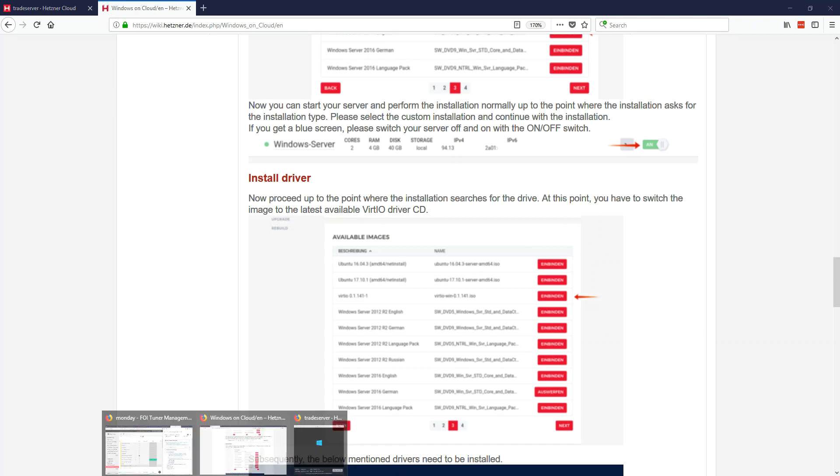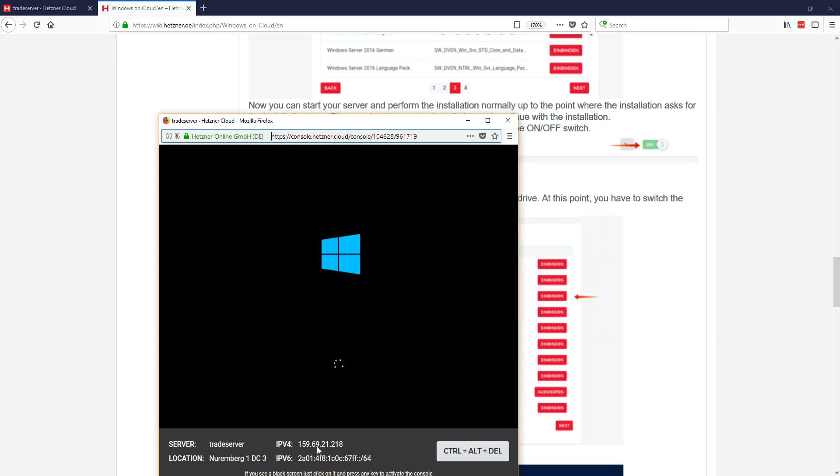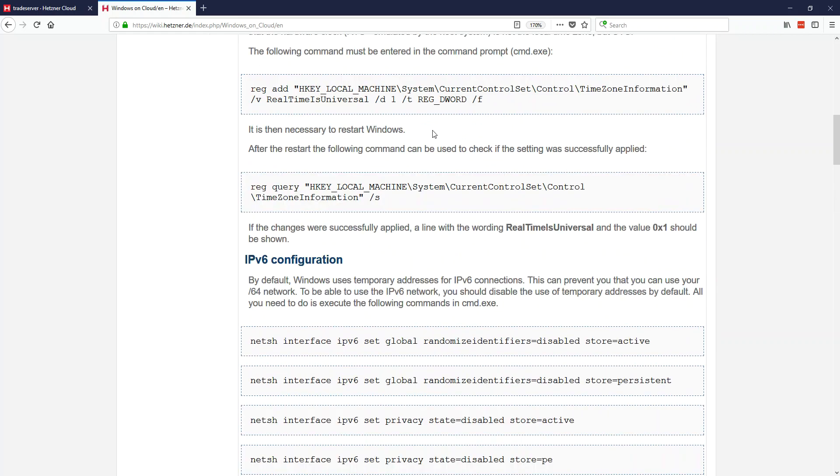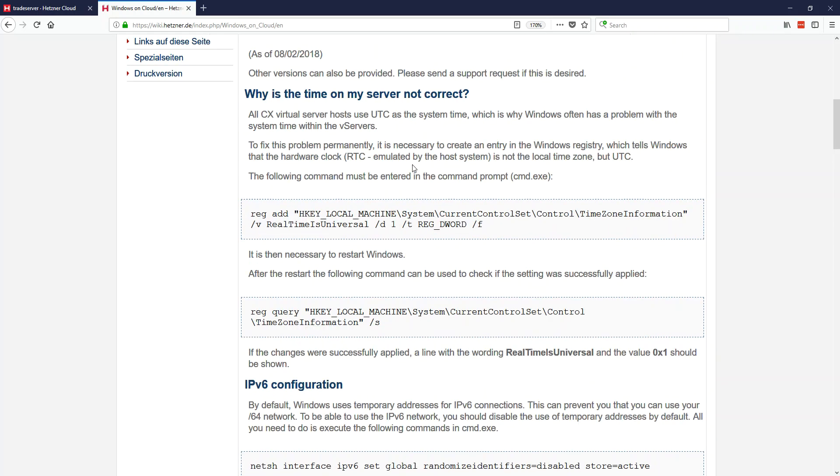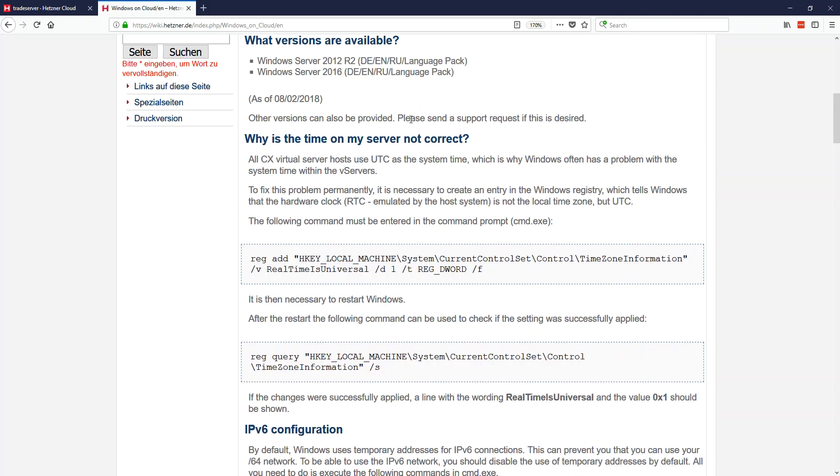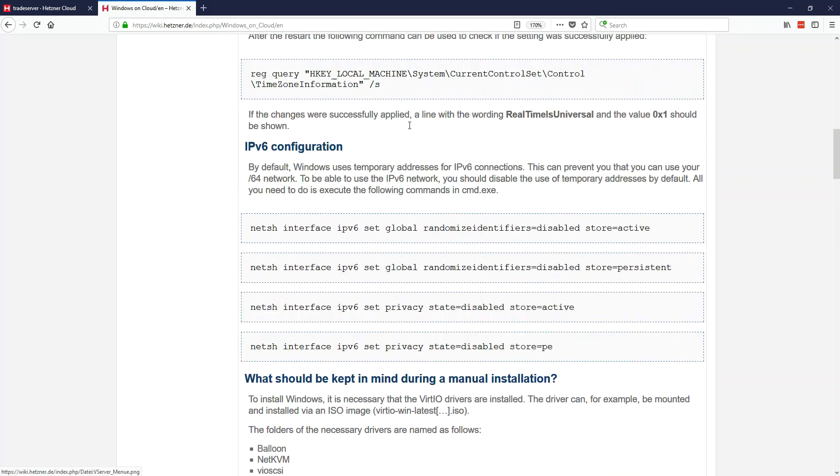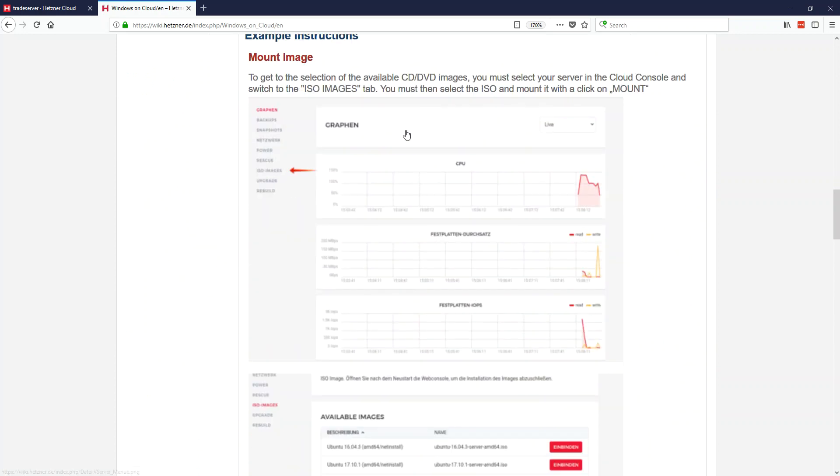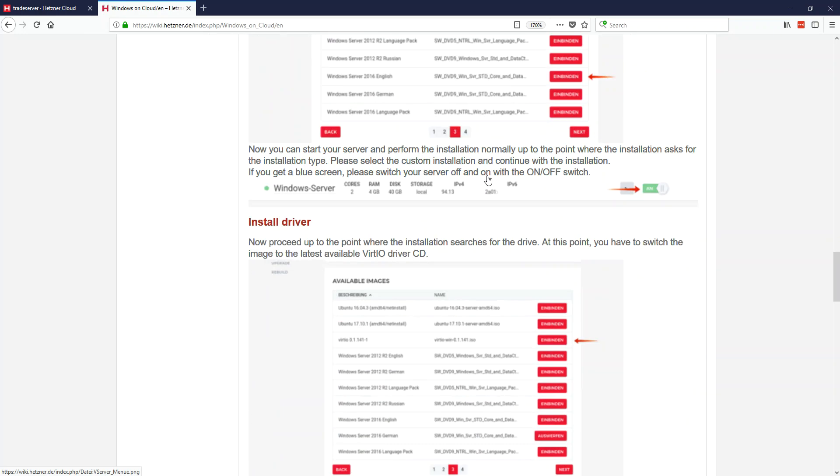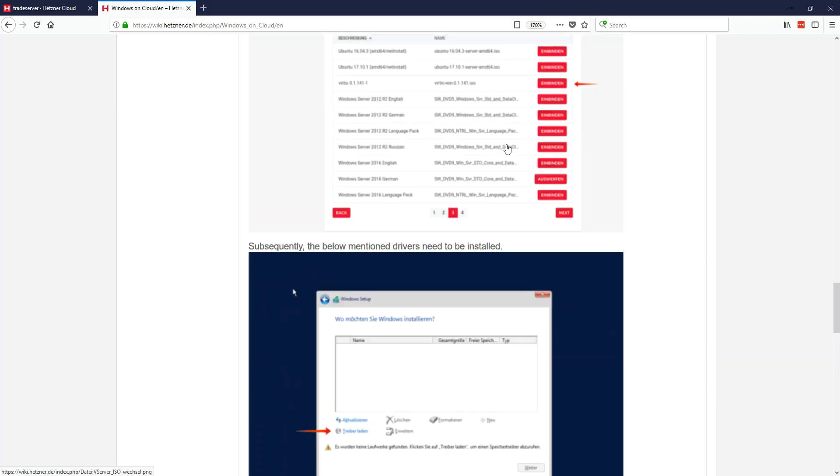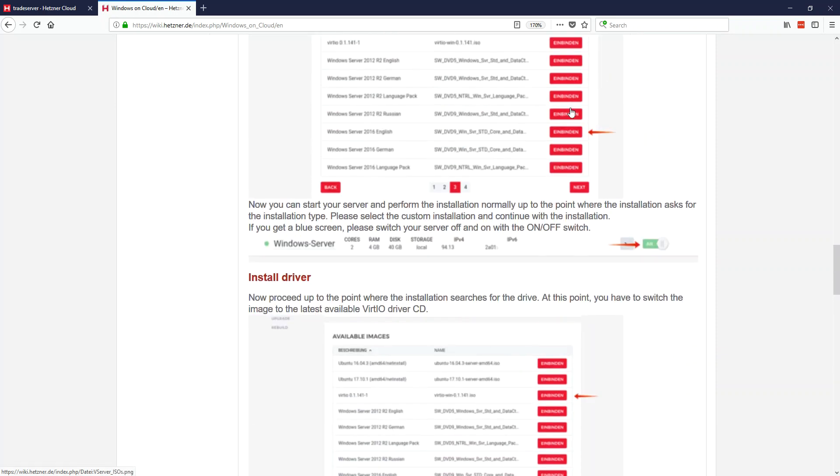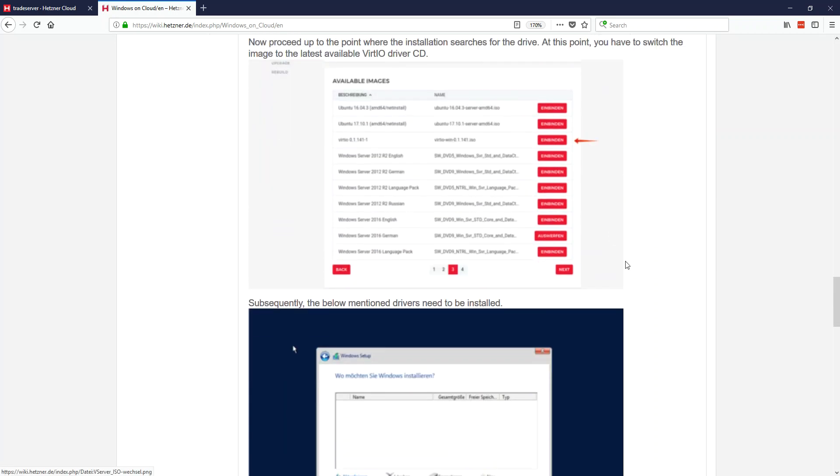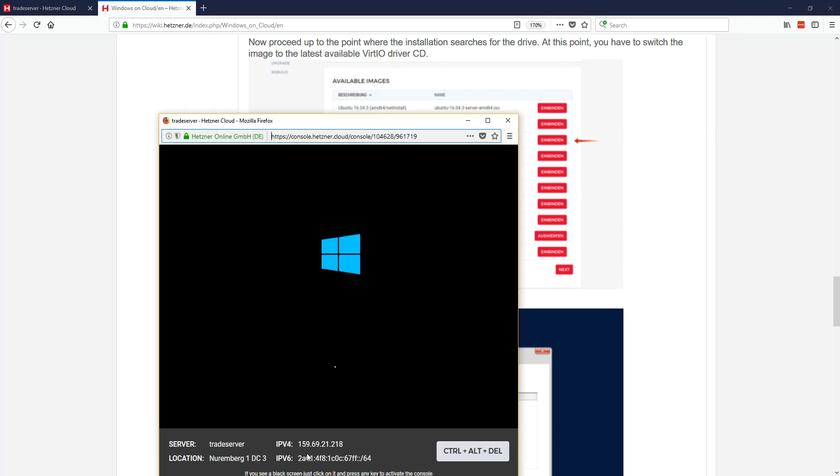We're going to be installing some drivers here. We're going to step through to the point where we get to this. So just remember balloon, netkvm, and vlscsi. We're doing Windows 2012 because ForTuner works best on there, less lag, the UI works really good. 2016 not so much, so just stick with 2012 R2.